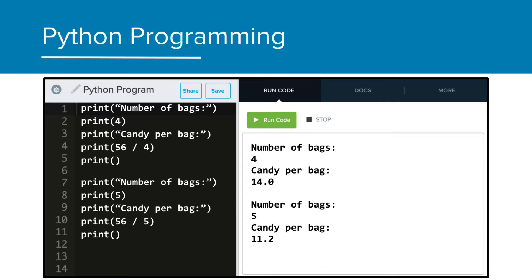Also, if we want to change any of the numbers, we'd have to do it in multiple places. In programming, just like in math, we often don't just use numbers in our calculations. We use something called variables.